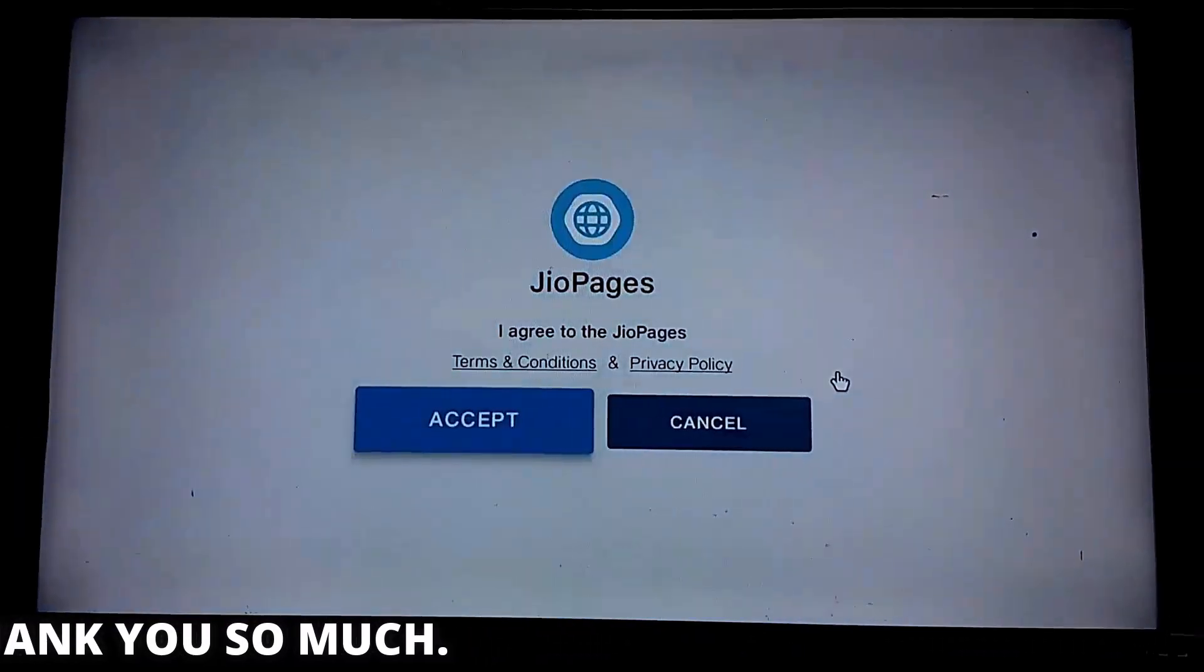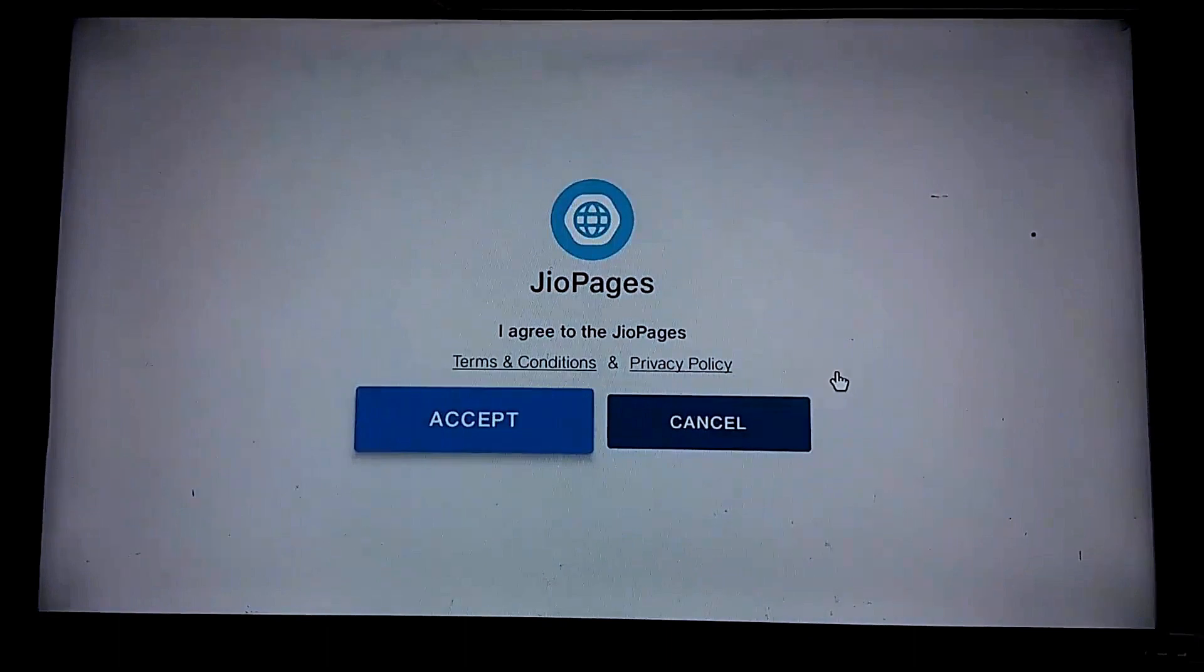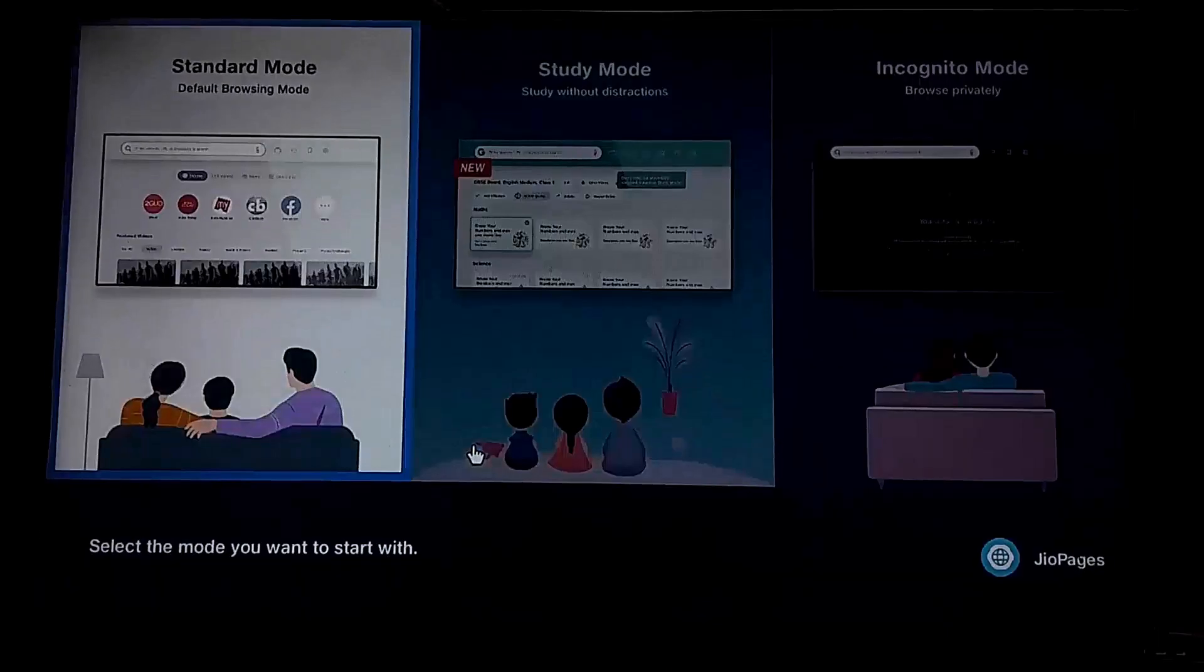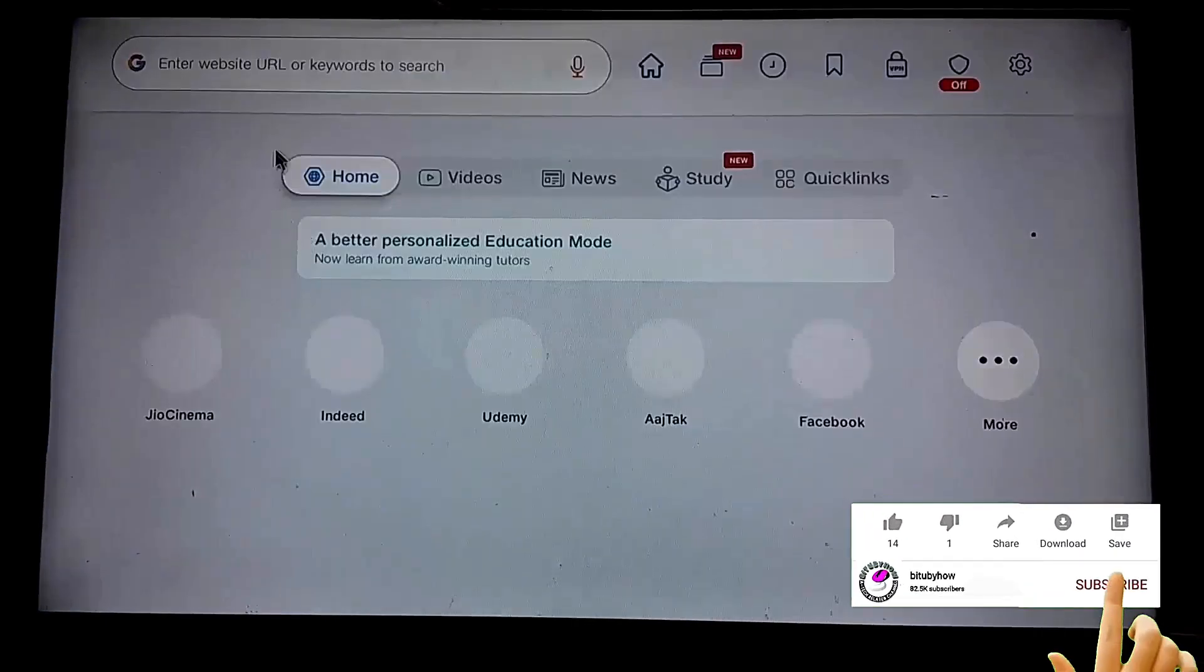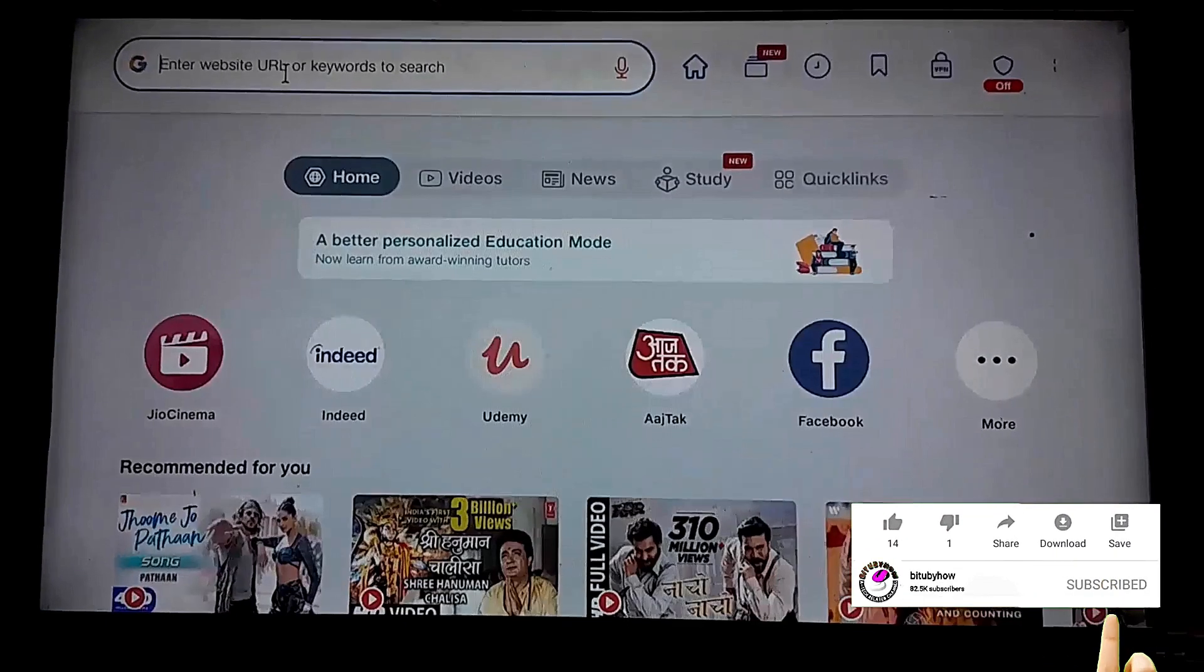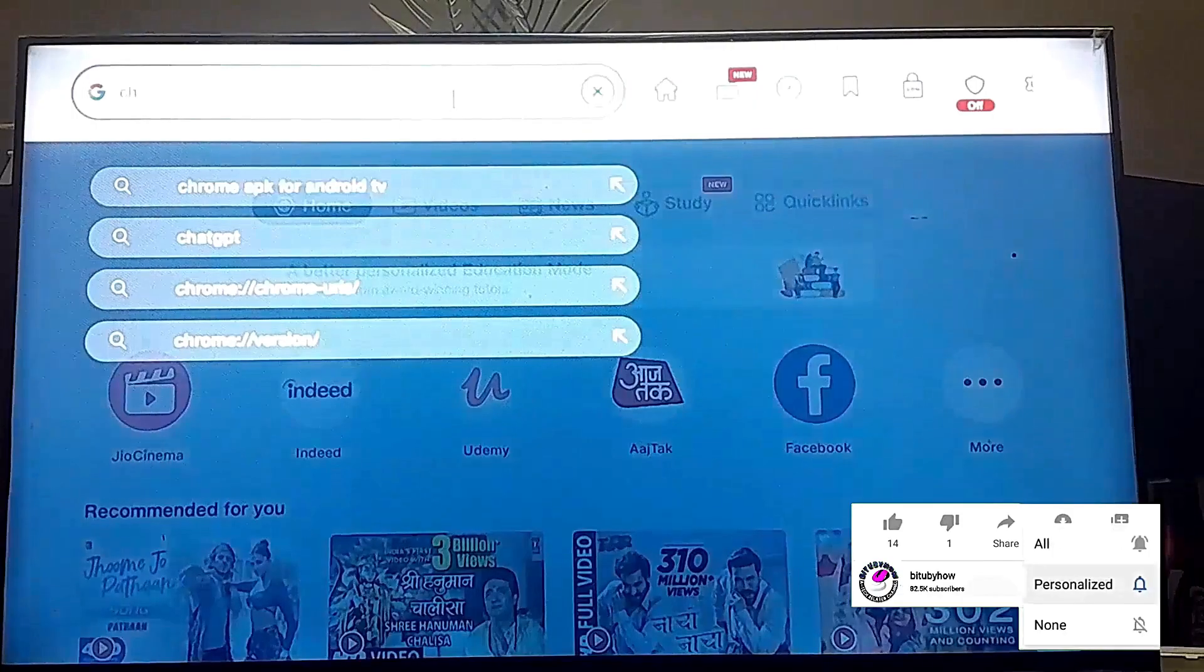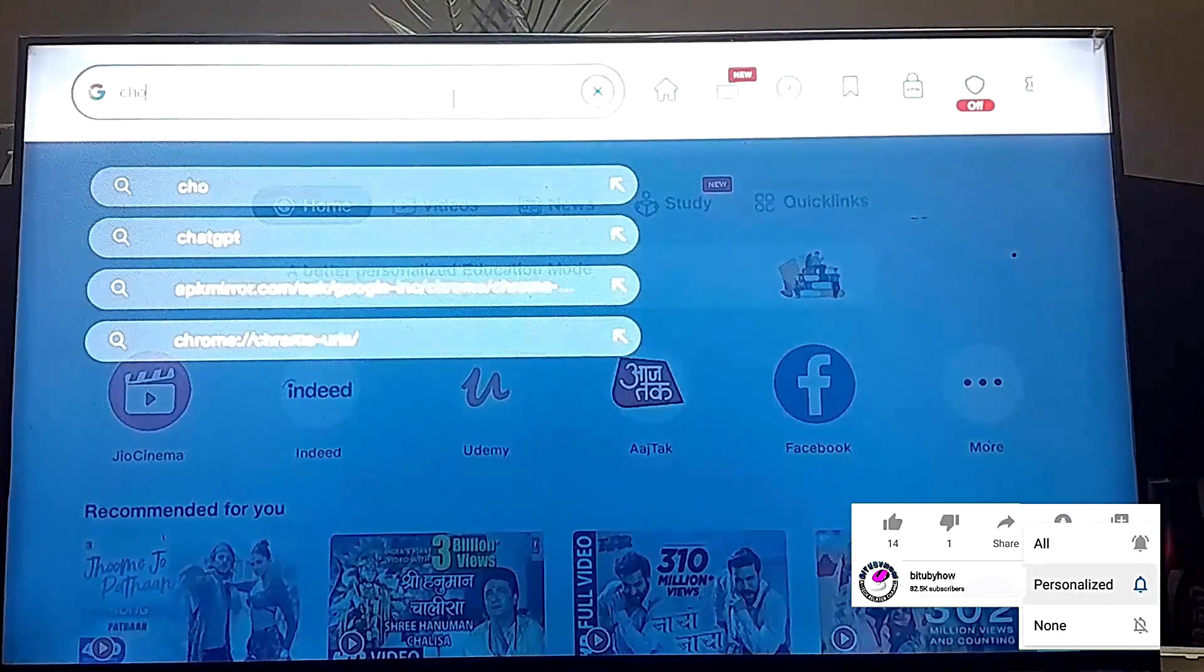Allow all the permissions. Search for Google Chrome APK Free.